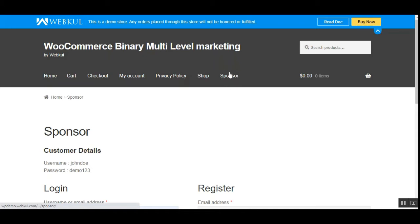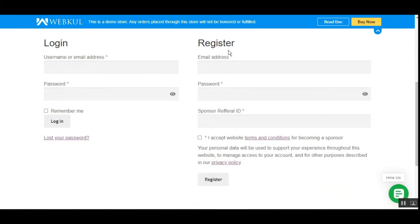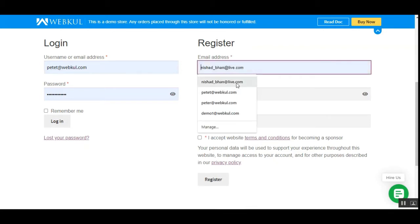The customers need to tap on the sponsor link that they can see. Tapping on that brings up the registration form for sponsors. The customer who wants to become a sponsor can register by entering their email address, password, and the sponsor referral ID received from their sponsor — who is under the admin. Every sponsor can add two sub-sponsors under them because this is a binary MLM system.